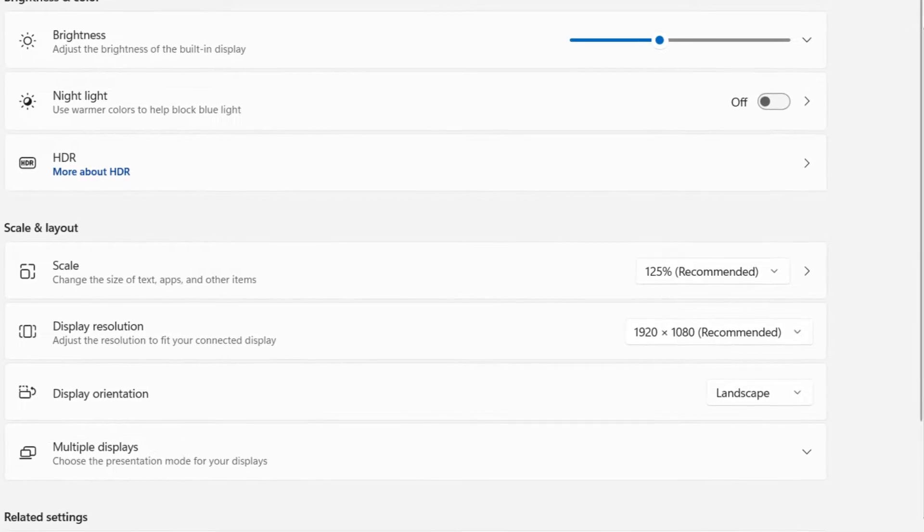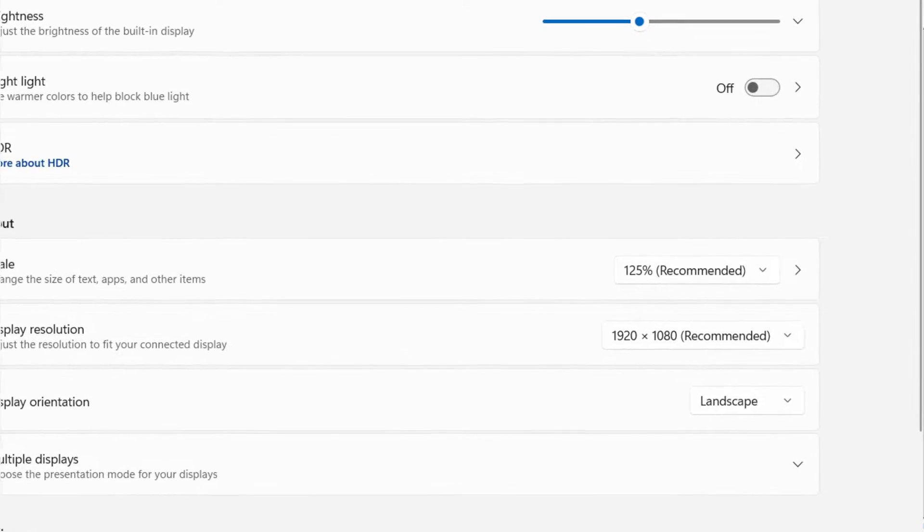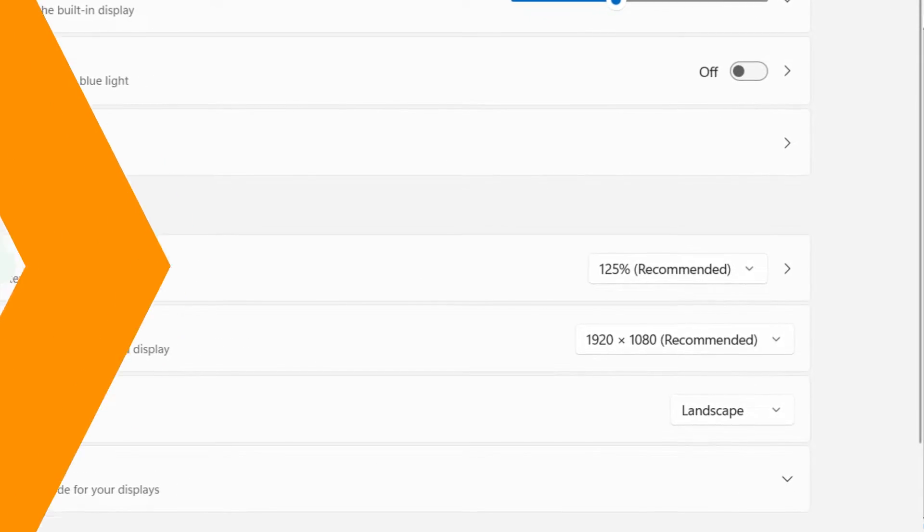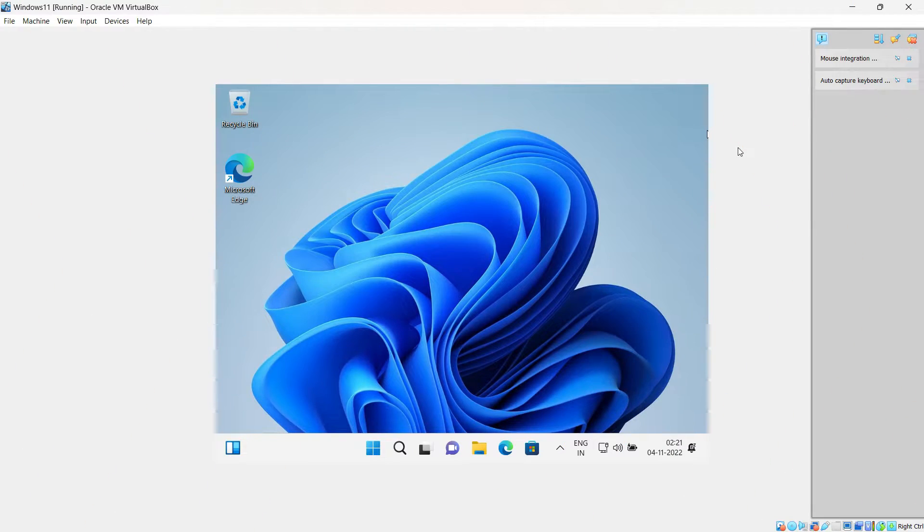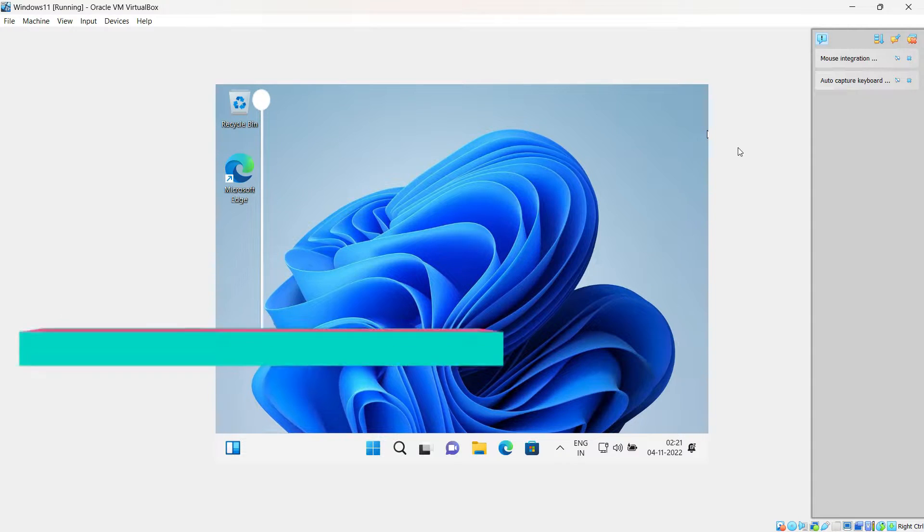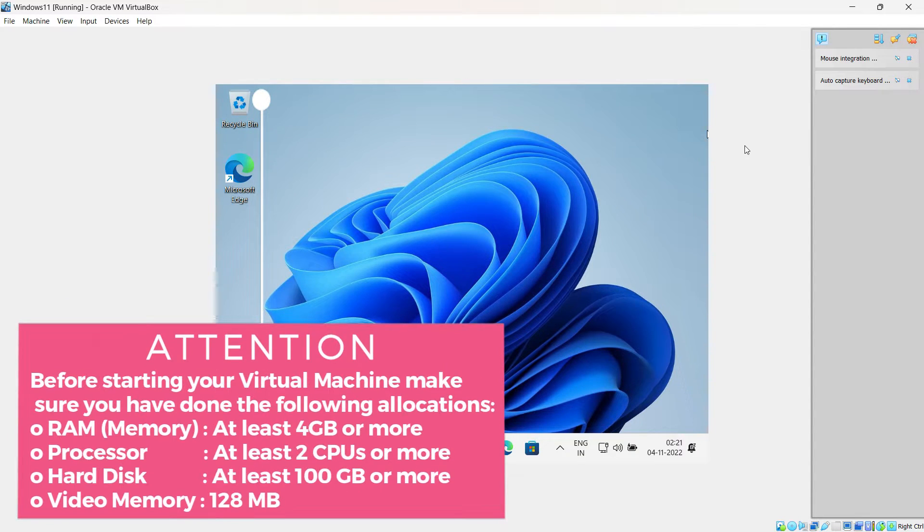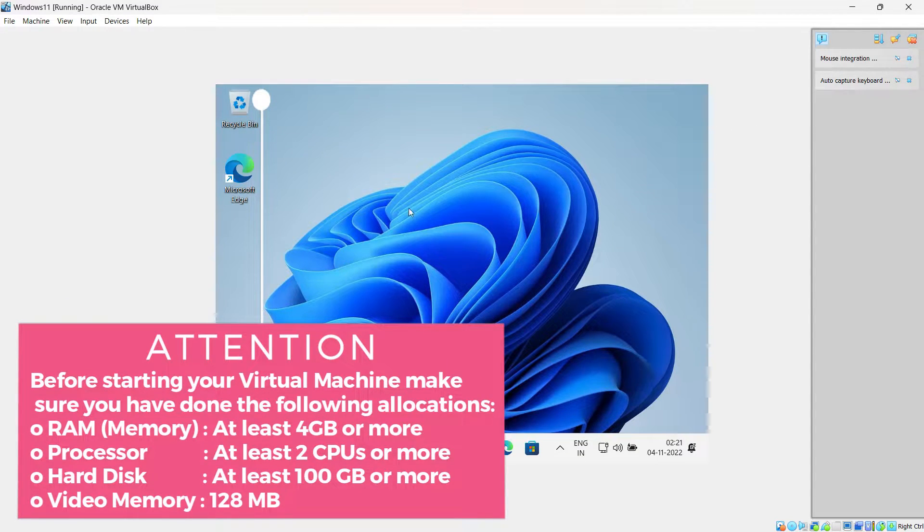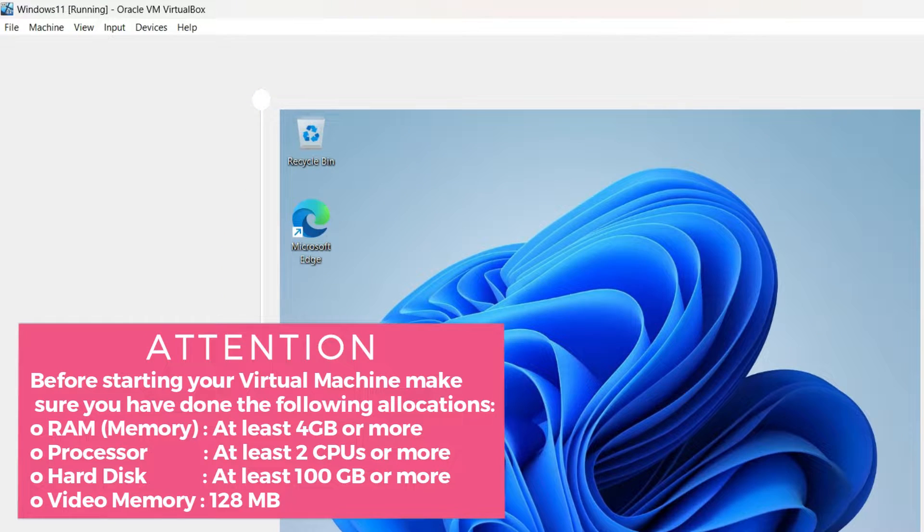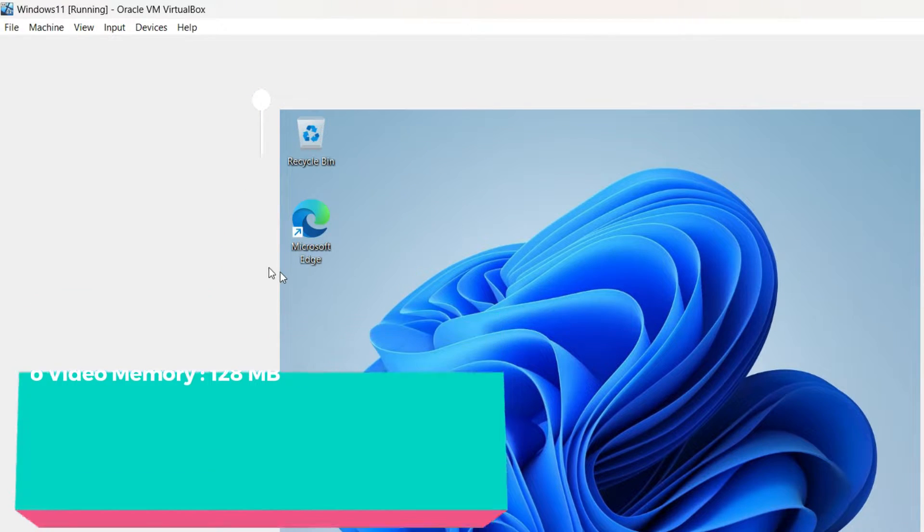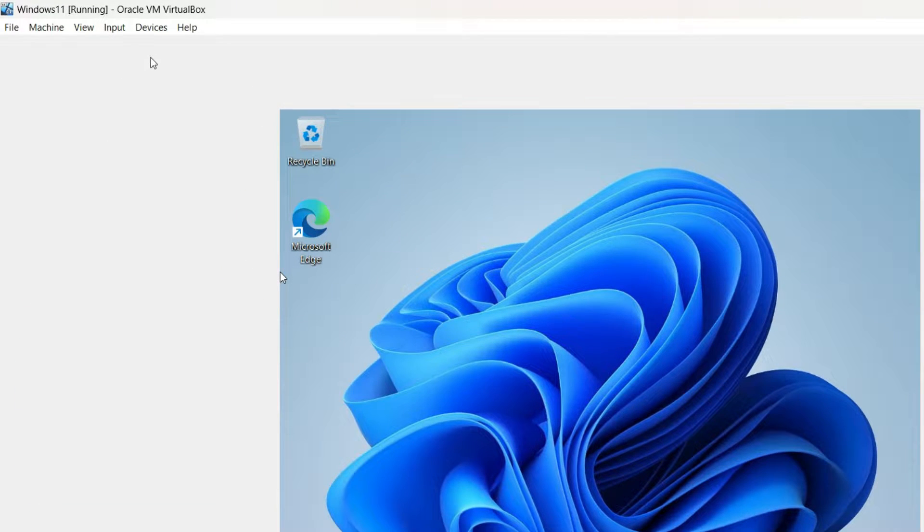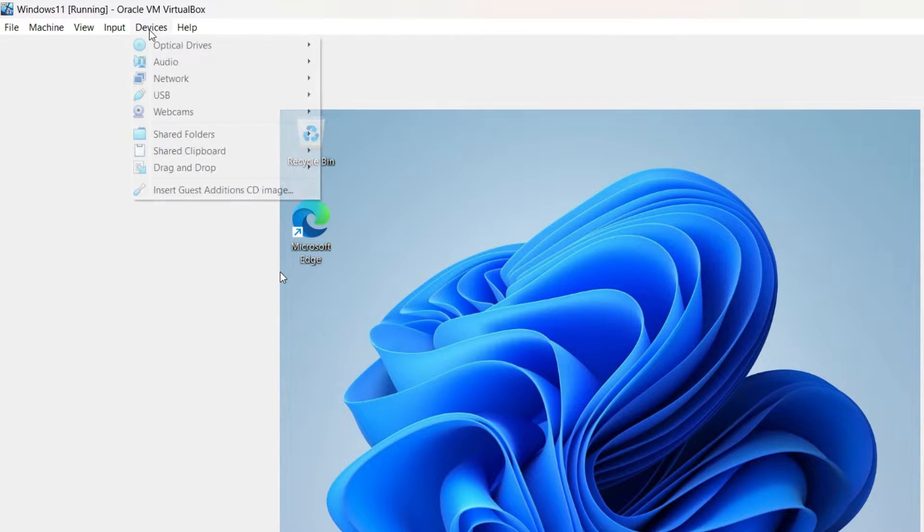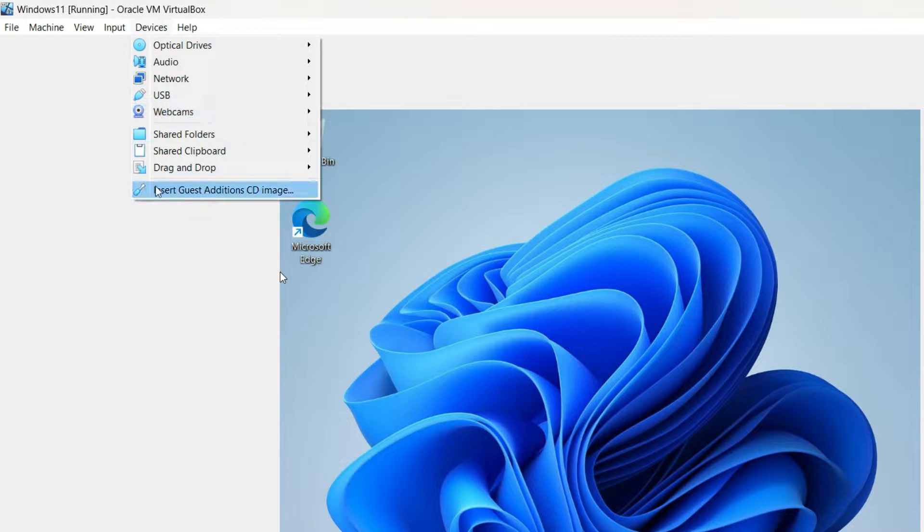Just start up your Windows 11 virtual machine, and once it starts up, click on Devices in the menu bar, then scroll to the bottom that says Insert Guest Additions CD Image and click on it.